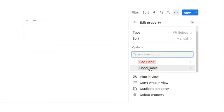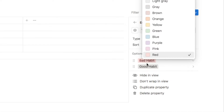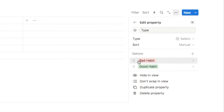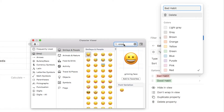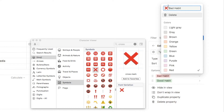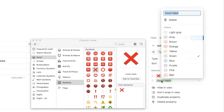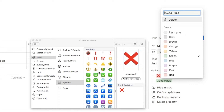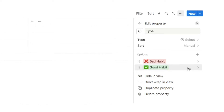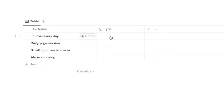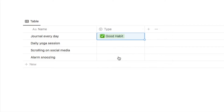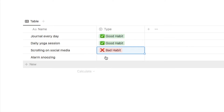To make it even more obvious, make sure the bad habit option is red and the good habit is green. I'm also going to add emojis — a red cross for bad habit and a green checkmark for good habit. Then for each habit I've added, I'm going to select what type it is: journal every day and daily yoga session are good habits, while scrolling on social media and alarm snoozing are bad habits.